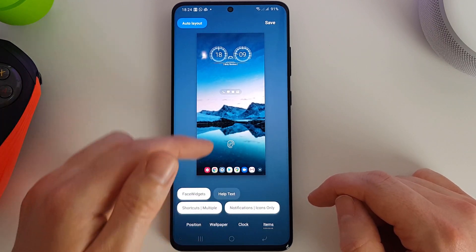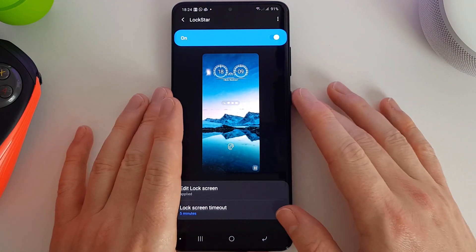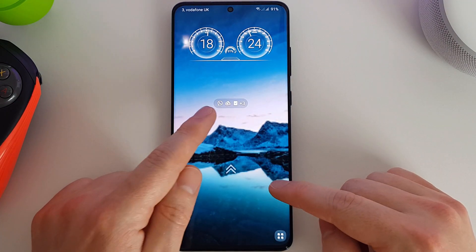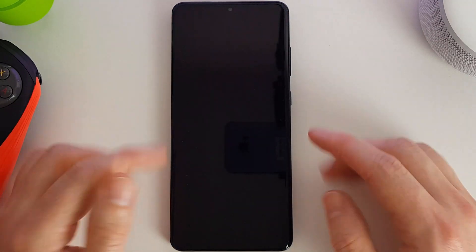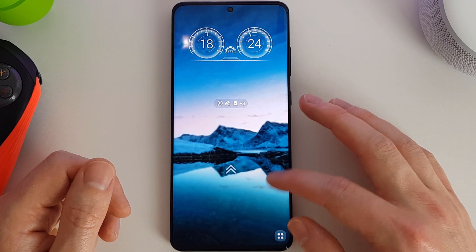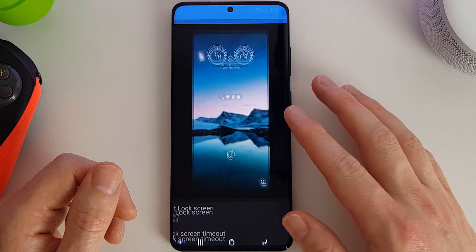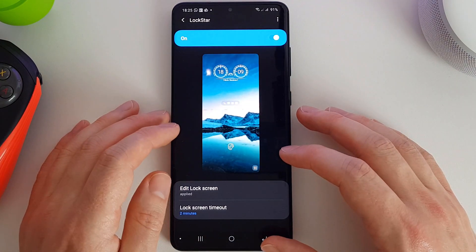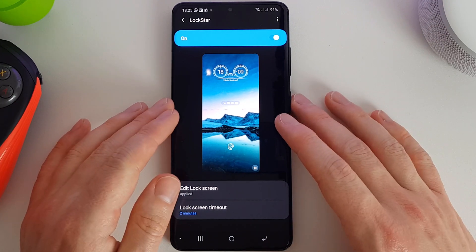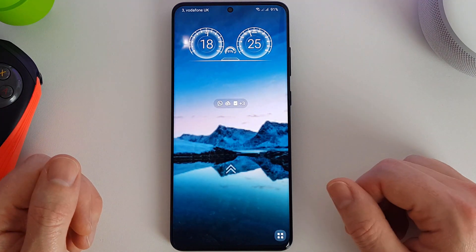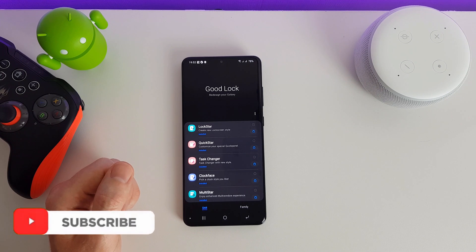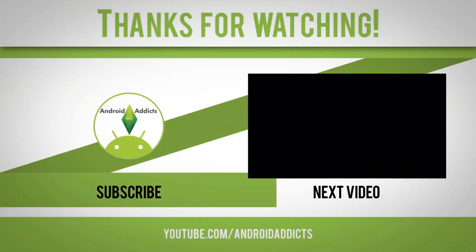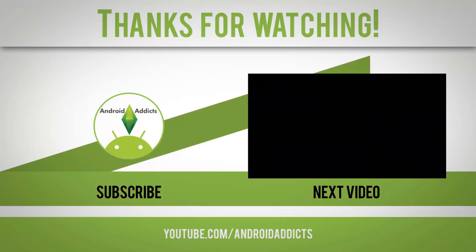I'm going to save that as icons only, and now on my lock screen I've got it set up with the additional seven applications down here which I can quickly launch. It's a bit of a shame that the lock screen doesn't stay on a bit longer than this, but that is what it's set to here. So I hope you enjoyed the video - if you did please click the like button and subscribe to my channel, and I will see you again in the next one.